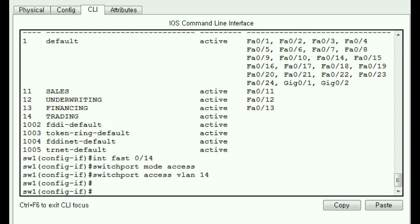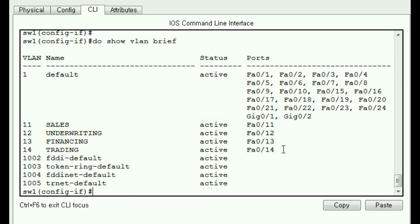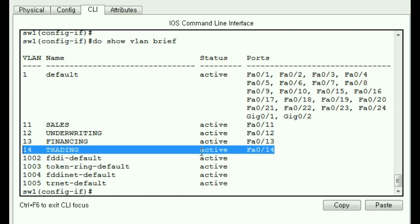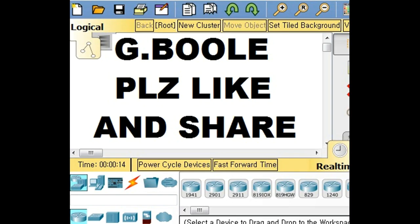And we should check our work. Do show VLAN brief. And there we go. Port 14 is now in VLAN 14. God bless. You.